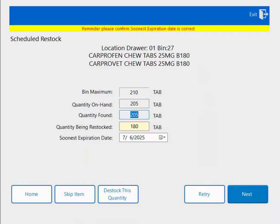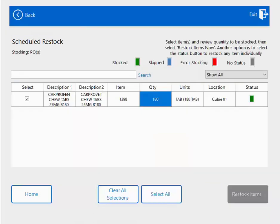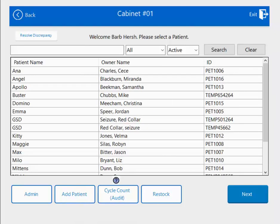I'm going to put the bottle into the Qubex, close the Qubex lid, close the drawer, and hit next. And once again I'm taken back to my restock confirmation screen, and the status is green showing that I did in fact restock this Carprofen.